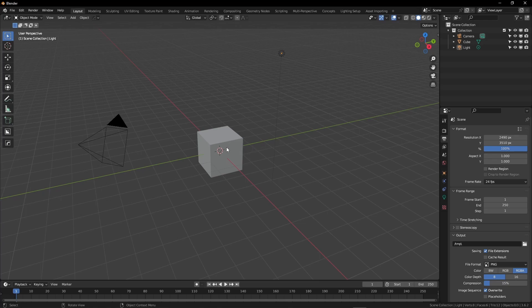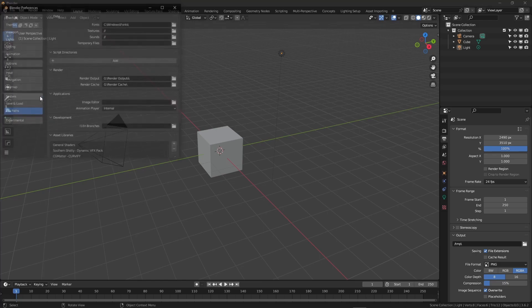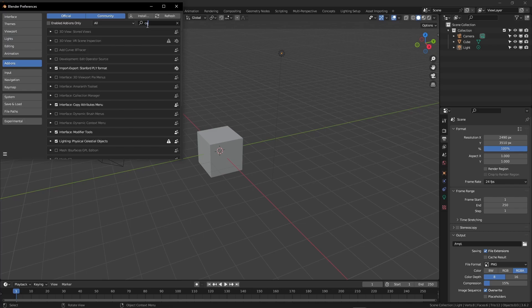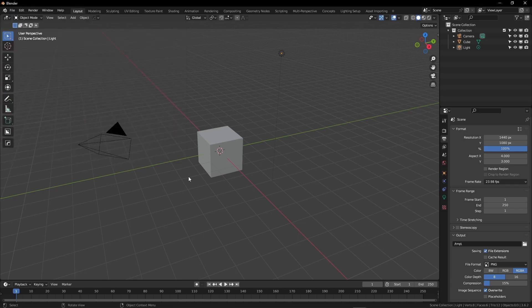In a new scene in Blender, we're first going to enable the Cell Fracture add-on by coming to Edit, Preferences, Add-ons, and we're going to look for Cell Fracture. For our example today, we're going to convert a simple rectangle into a Voronoi object, but the basic approach will work for any object.